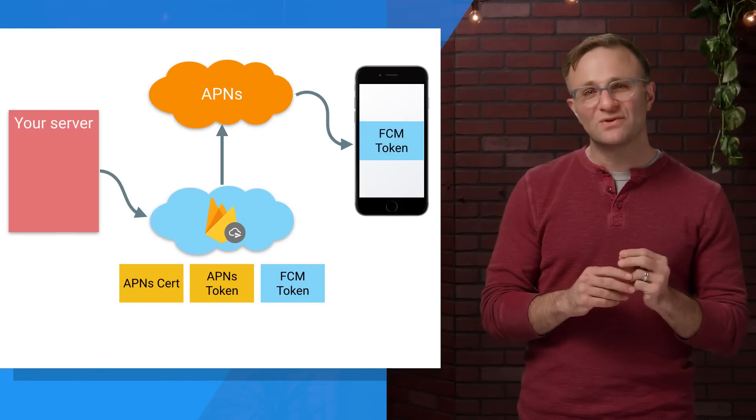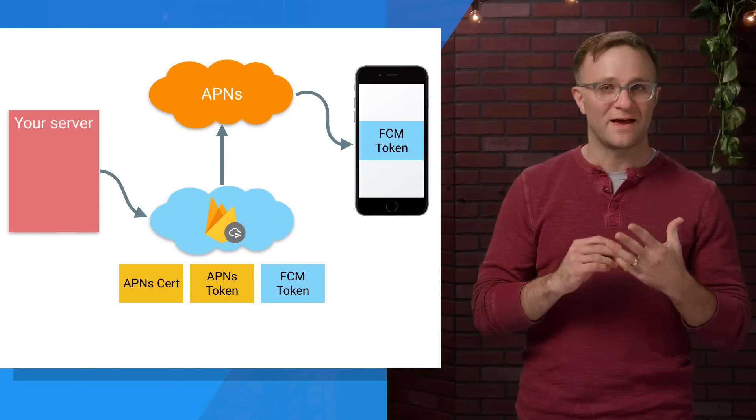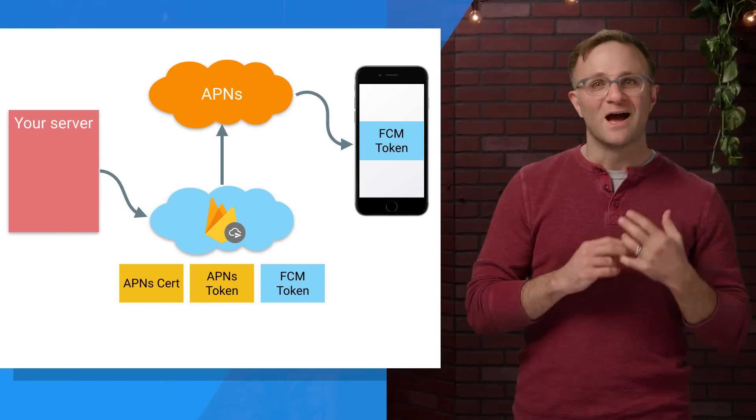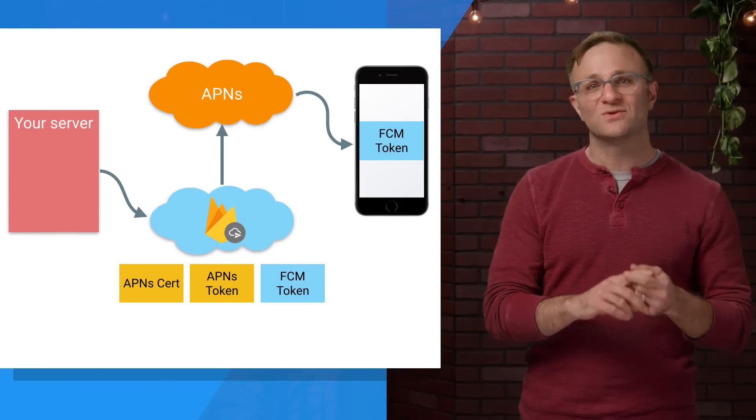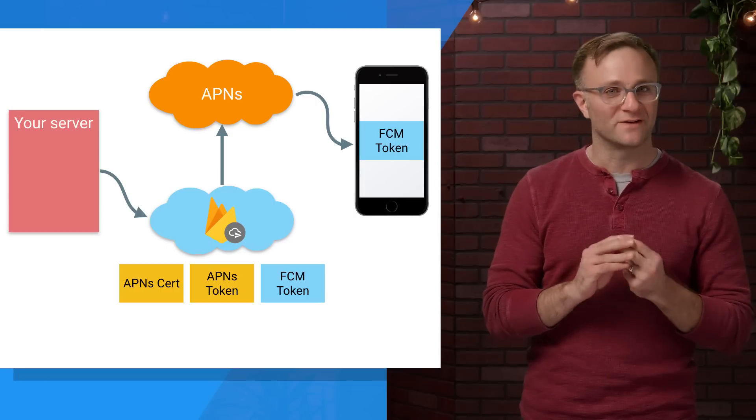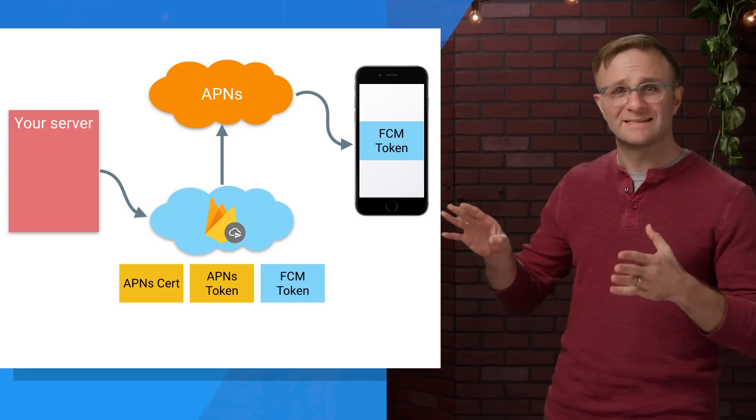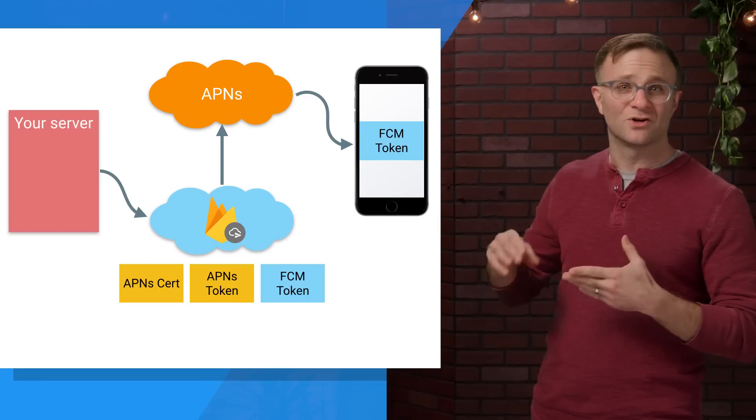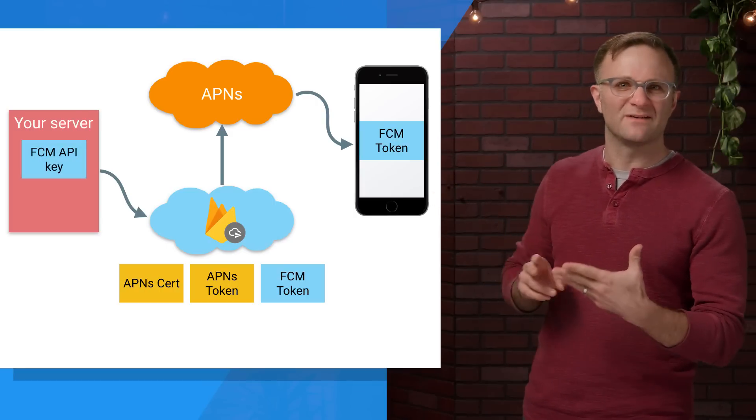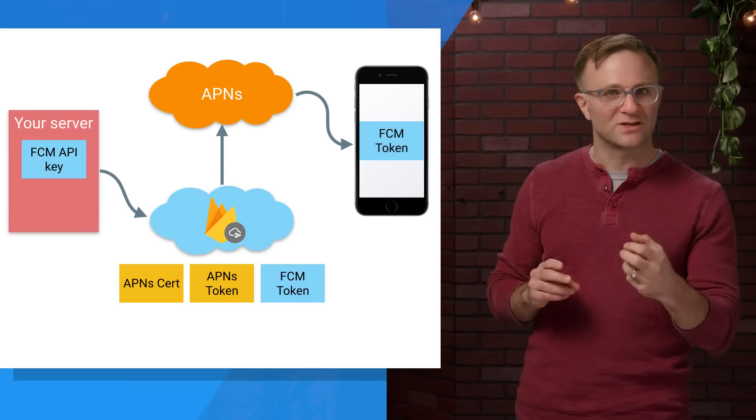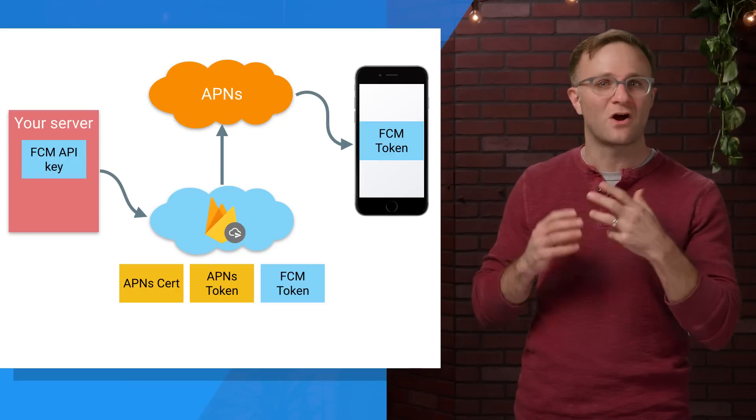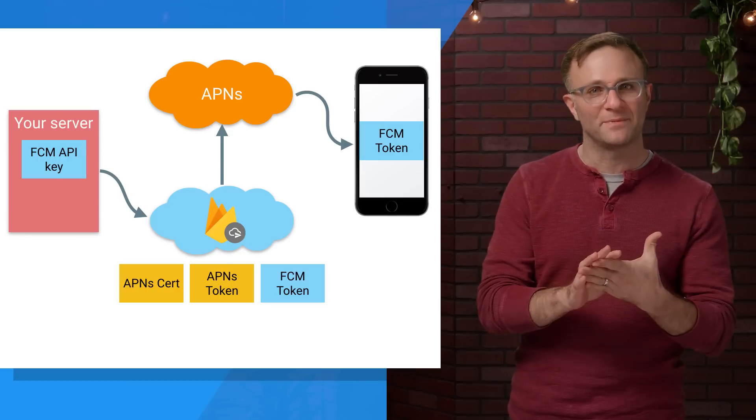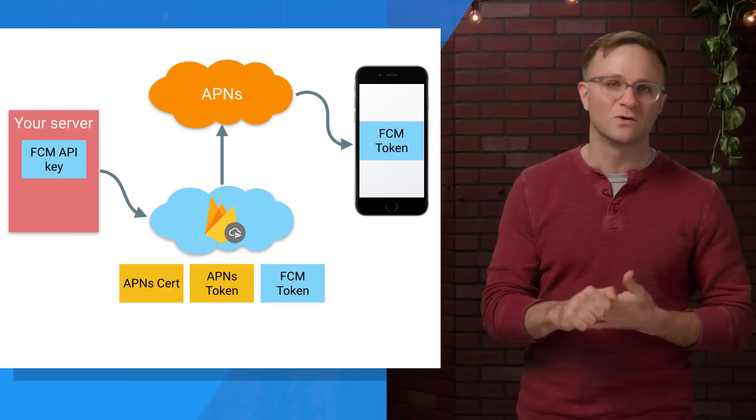So just like with APNS, you need two things to send a notification request through FCM: a way to communicate with the service and a way to identify your target device. So first off, instead of a certificate, you're going to use an API key, which you can think of as the secret password you need to talk to the FCM server on behalf of your app. And you can get this from the Firebase console.